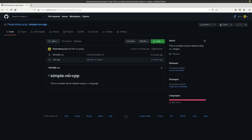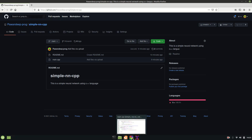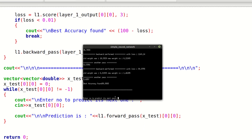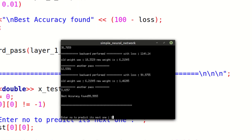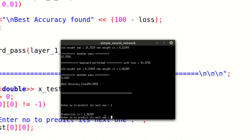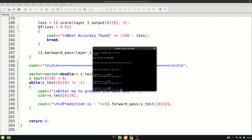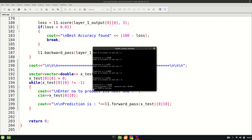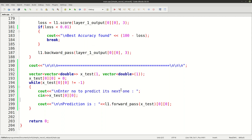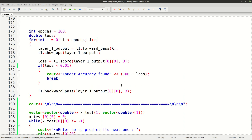This whole code will be in the GitHub repository down in the description. If you want to use it, feel free. Now let's go back to the terminal and make some predictions. If I give 1 as input it predicts 1.5, really close to 2. If I pass 2 it predicts 3 perfectly. If I pass 3 it predicts 4.4, and if I give 4 it gives 5.9.